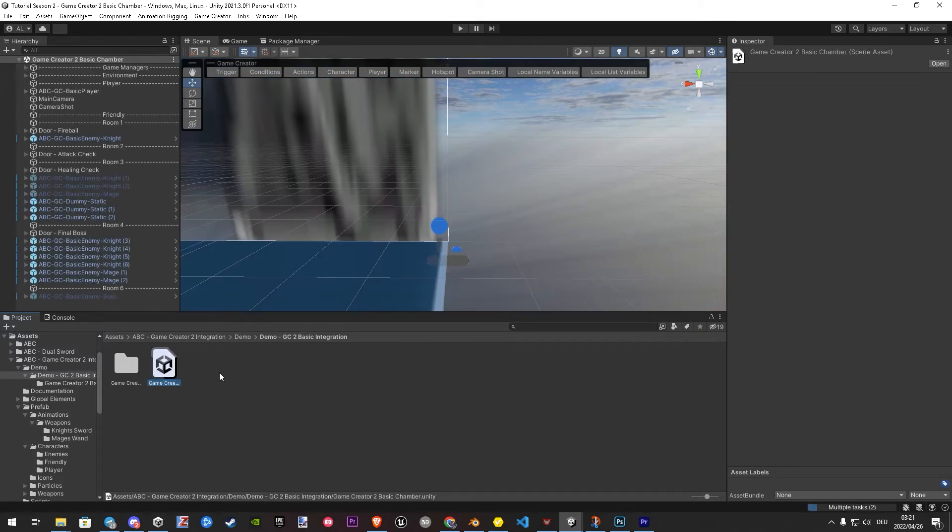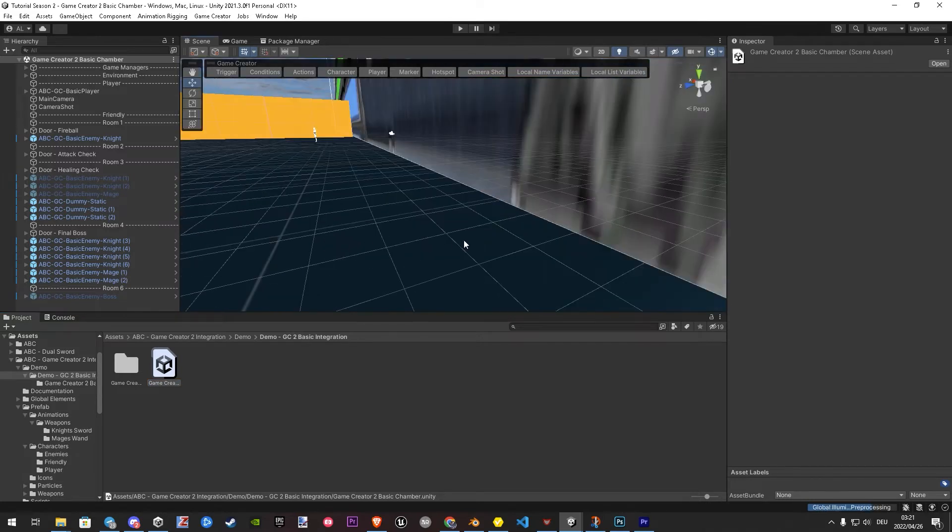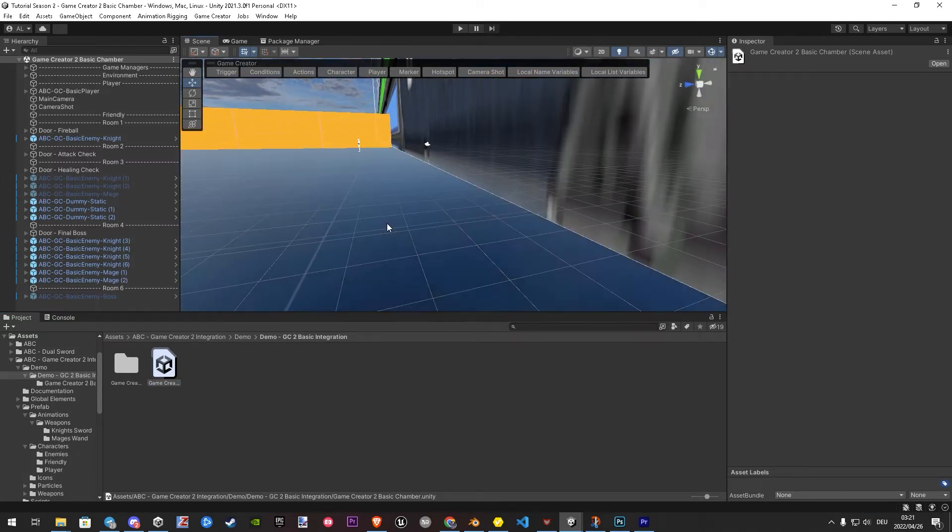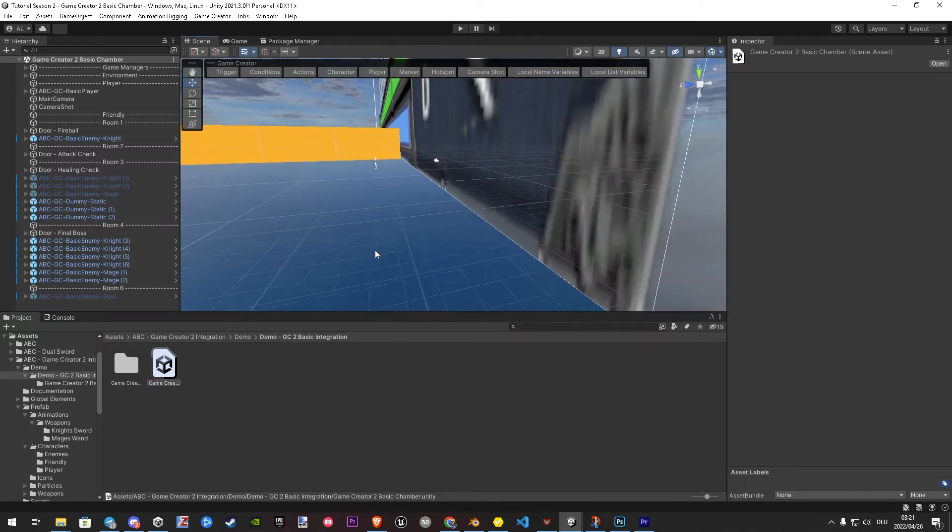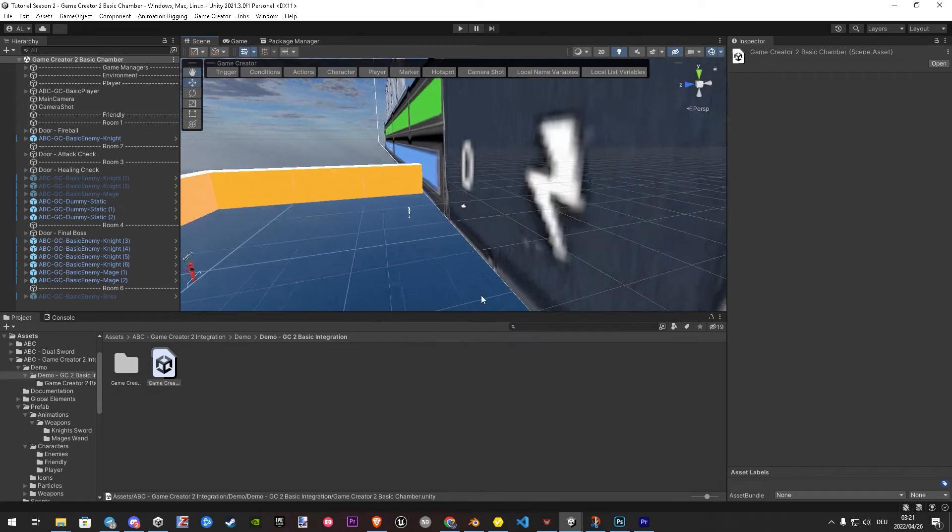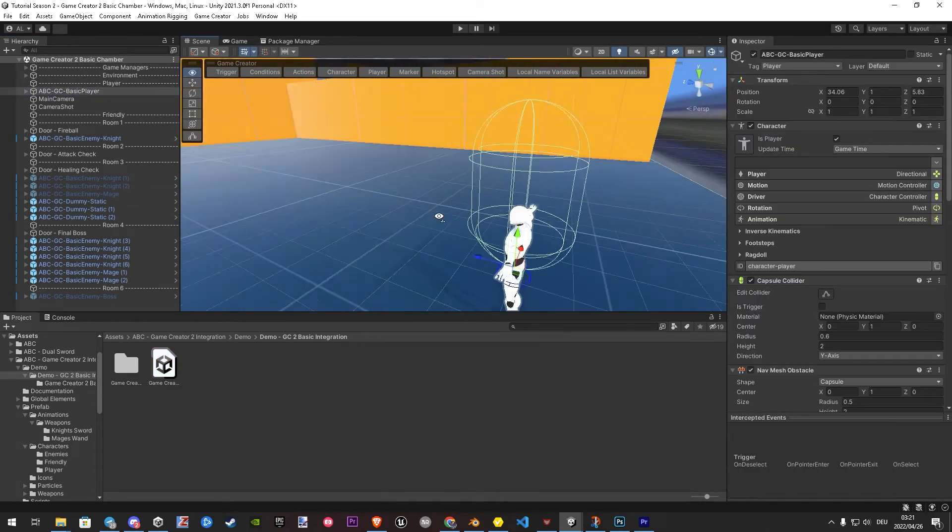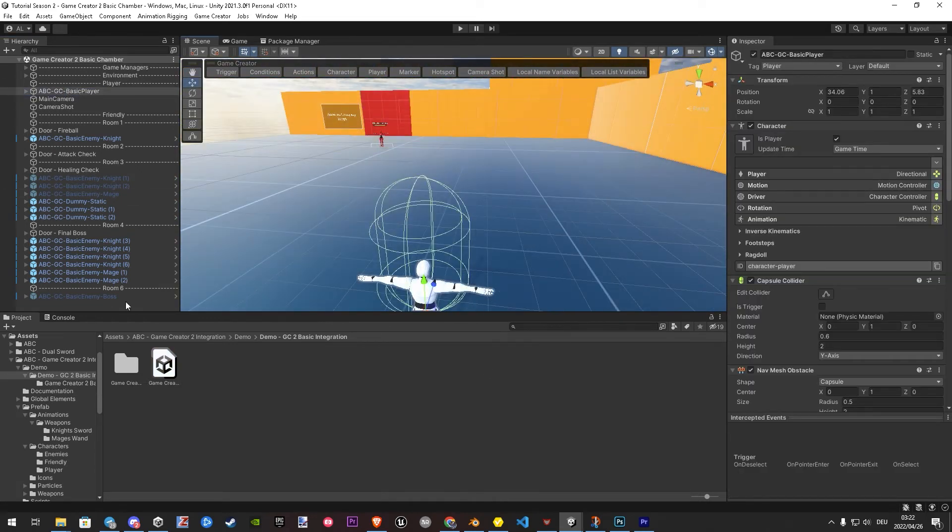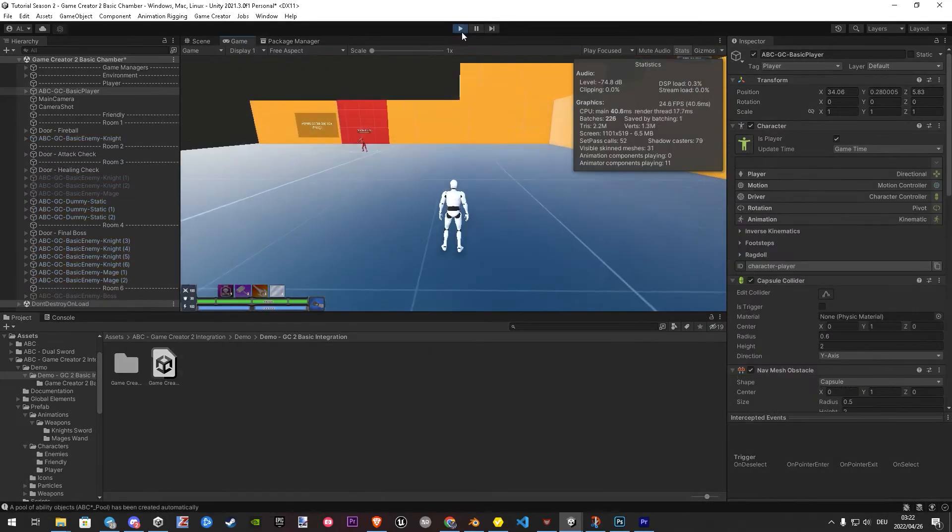And only want to use Game Creator 2 with ABC. So let's dive into the basics first. In this demo, you find all basic functionality between GC2 and ABC only. Basically anything what does not require any module.